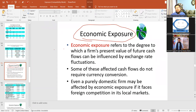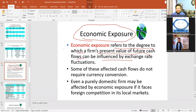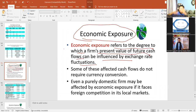So what's the difference? The first one is transaction exposure. Economic exposure refers to the degree to which a firm's present value of future cash flows can be influenced by exchange rate fluctuations — the influence on future cash transactions.